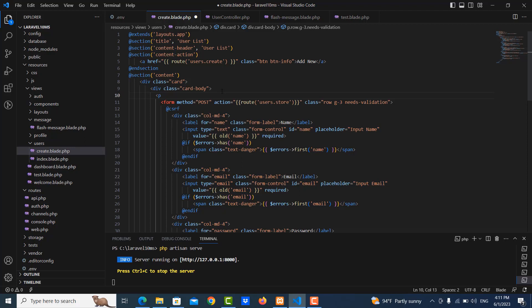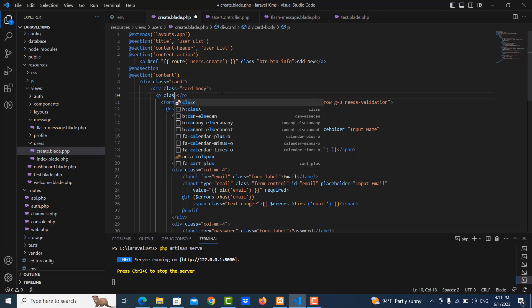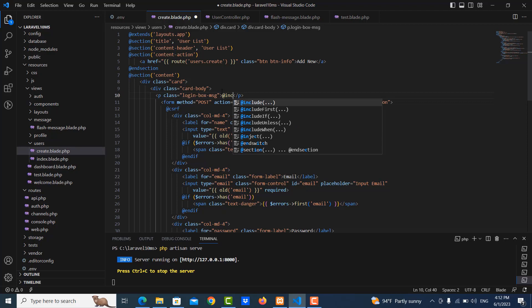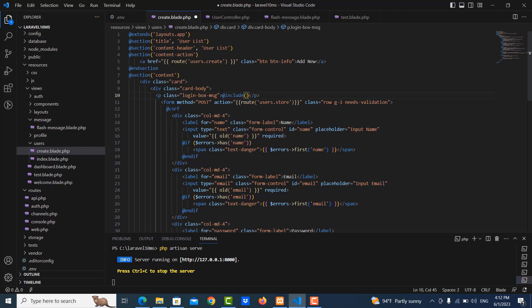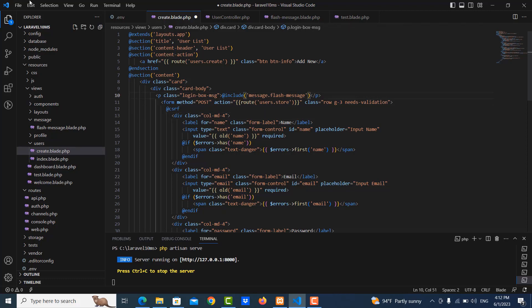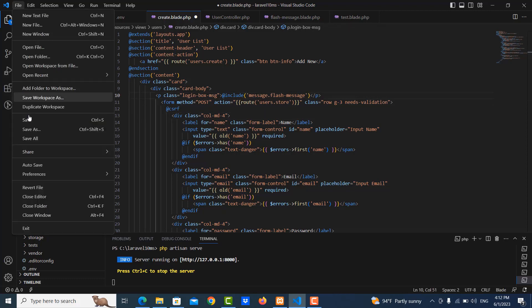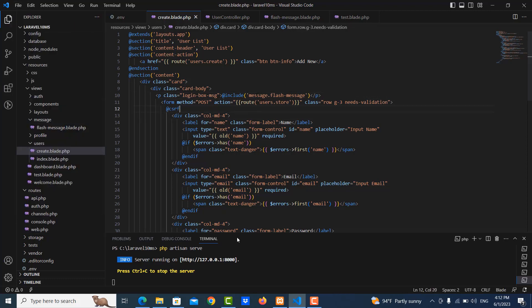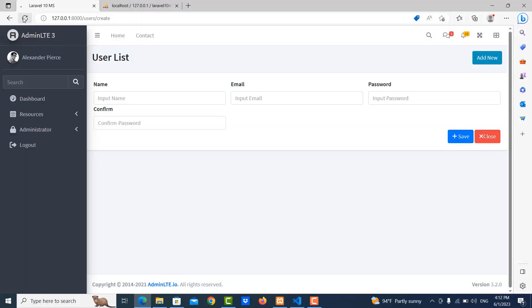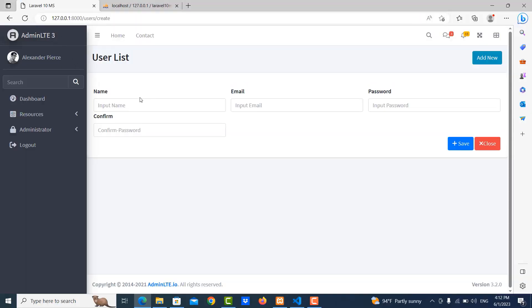I will show in this. Okay, I use class login box message, and then I will include the message flash, okay message. In here let me save it.